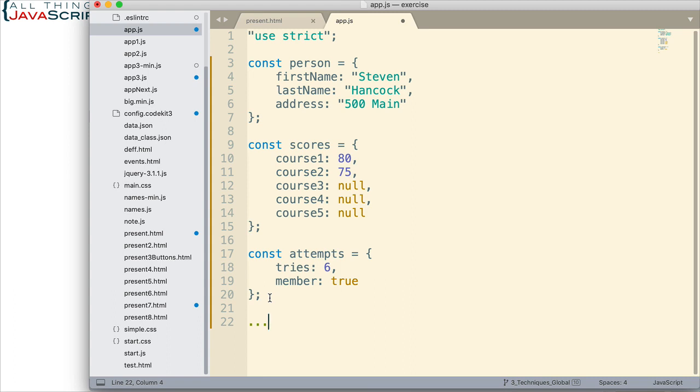Now if you haven't used the spread operator, I've done some other tutorials on it and I'll include links to those in the description. Now let's take a look at how we would do this, how we would combine these into a single object.